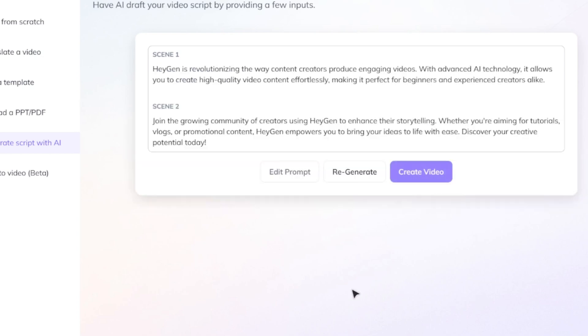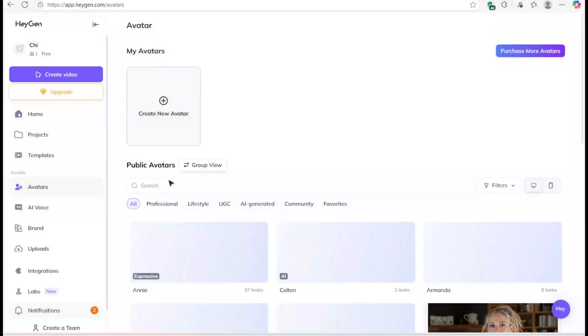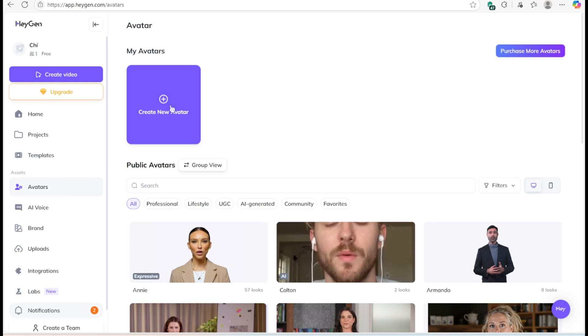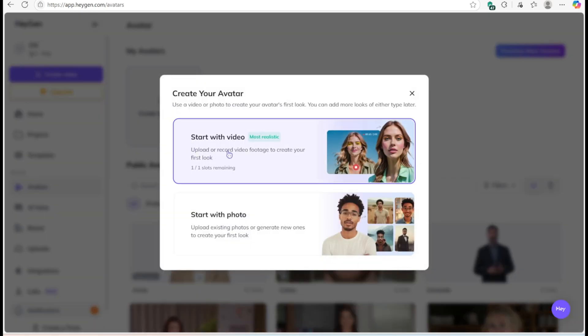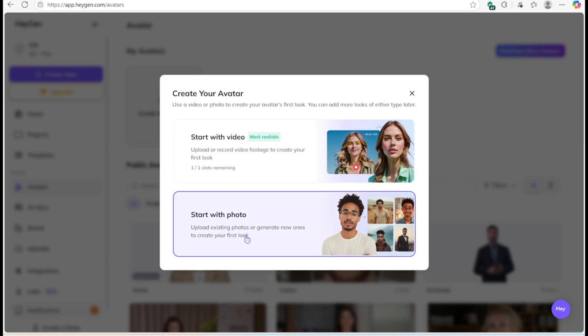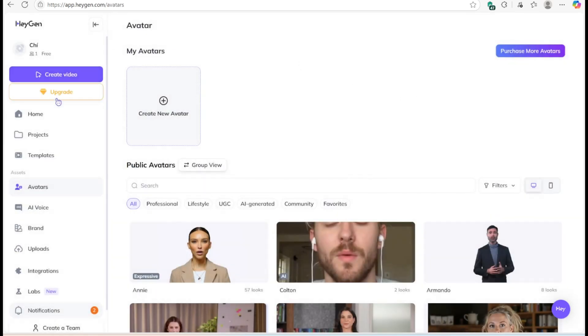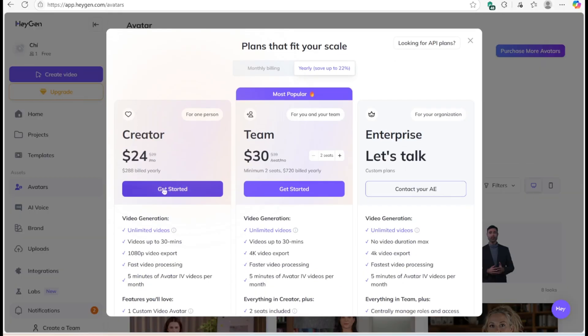Next is choosing who will deliver your content. On the free plan, HeyGen gives you two options to create an avatar: from video or from photos. Want to create an avatar by simply describing it? That requires upgrading to the creator plan.